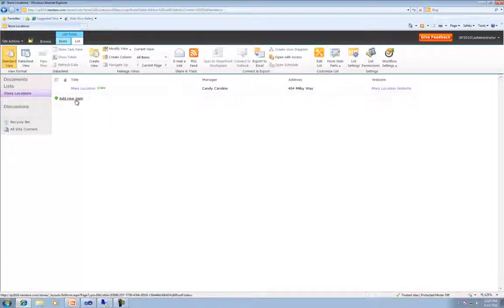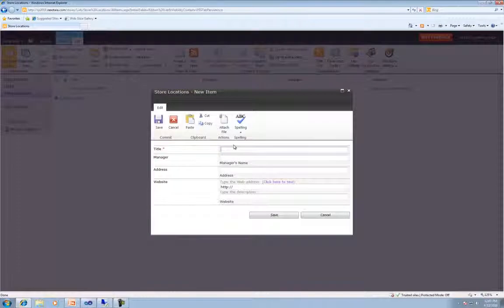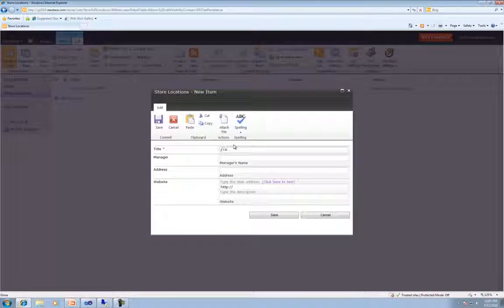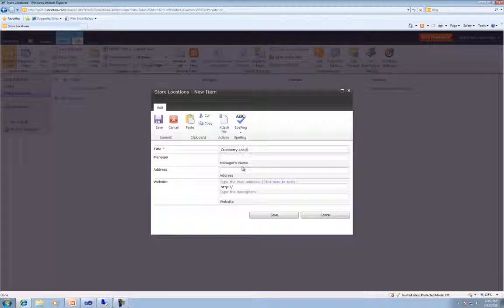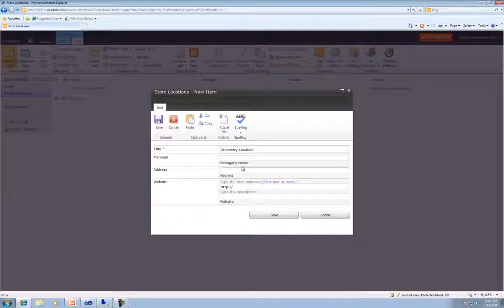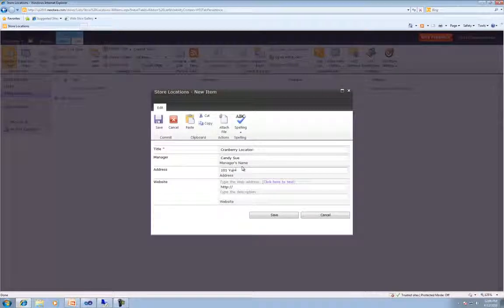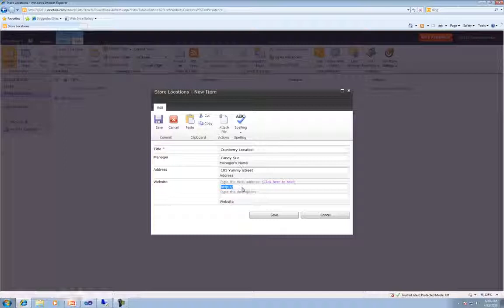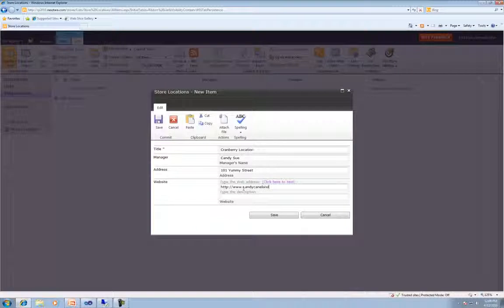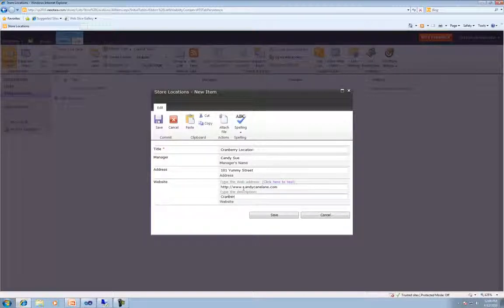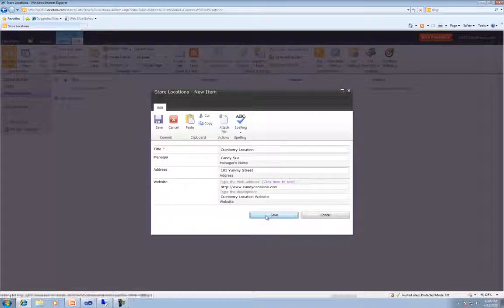And we'll go ahead and add another item. This will be Cranberry location. The manager will be Candy Sue. The address will be 101 Yummy Street and www.candycanelane.com, Cranberry Location website, and then hit save.